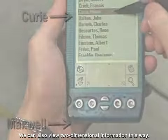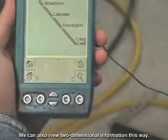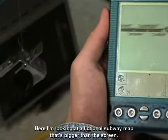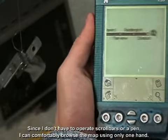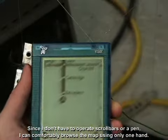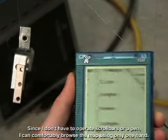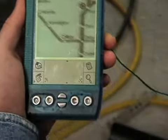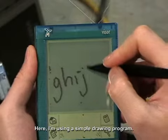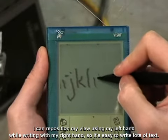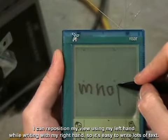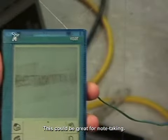We can also view two-dimensional information this way. Here, I'm looking at a fictional subway map that's bigger than the screen. Since I don't have to operate scroll bars or a pen, I can comfortably browse the map using only one hand. Here, I'm using a simple drawing program. I can reposition my view using my left hand while writing with my right hand, so it's easy to write lots of text. This could be great for note-taking.